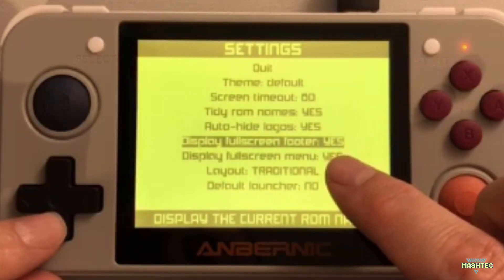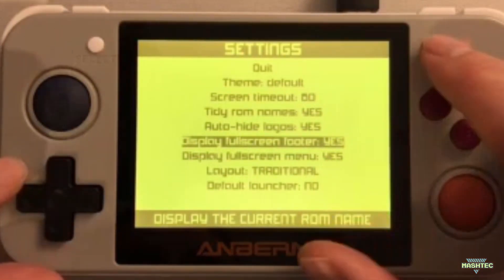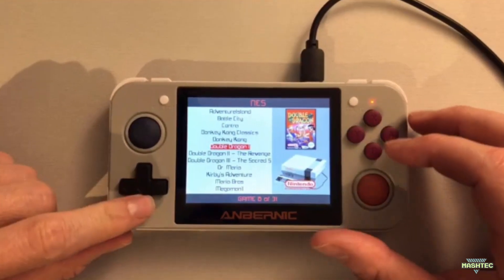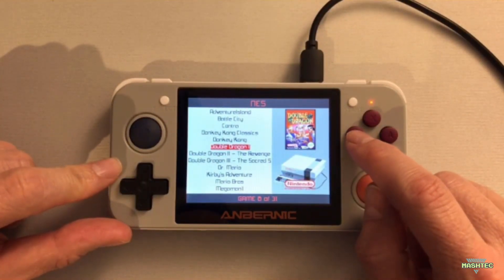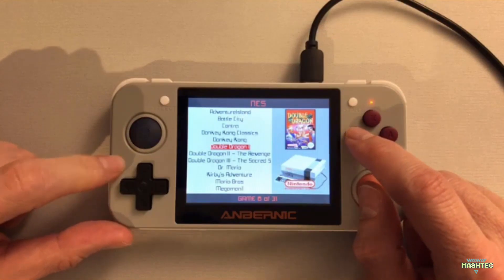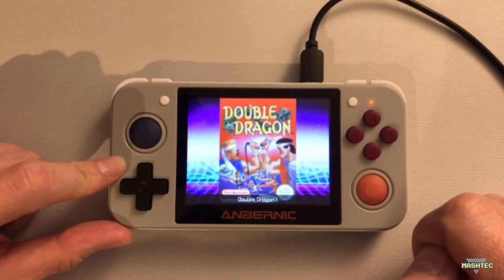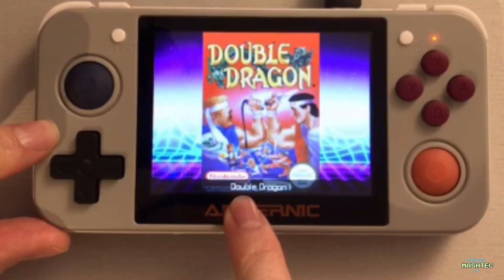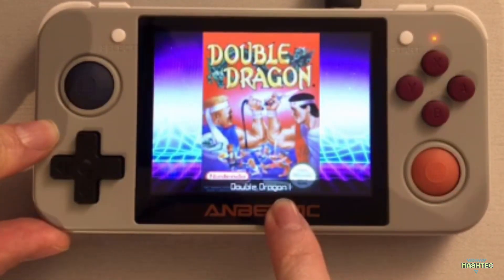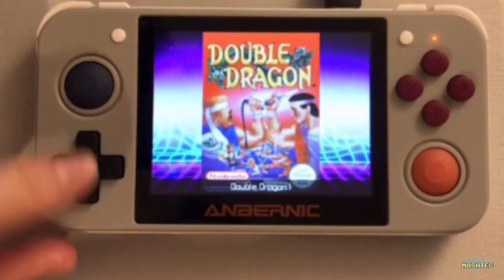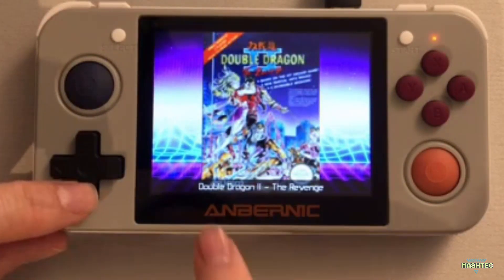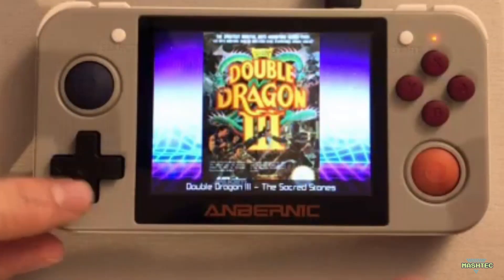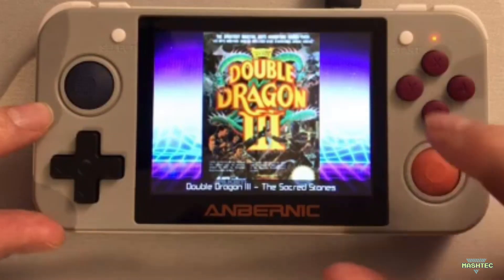So as you can see, right now it is set to yes. Let's switch over to one of my systems — I've got NES here. If you press the Y button it will switch over to full screen mode, and with that option you will see the name of the ROM down here. If you use the d-pad up and down to scroll through the list, you will always see the ROM name beside the big box art logo. It looks pretty cool.